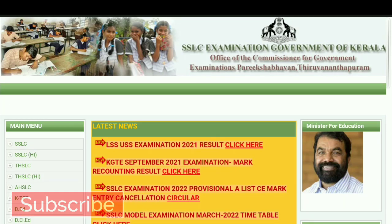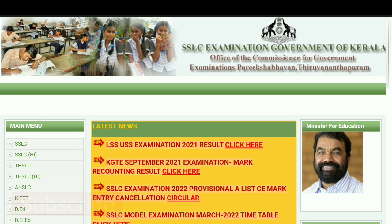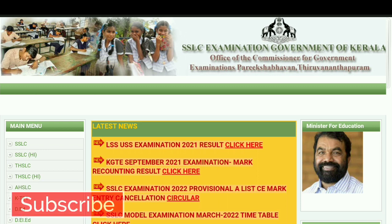Welcome to EGSOFT. Hello, everyone. On March 2021, LSS USS courses were published. The courses were published on the website.